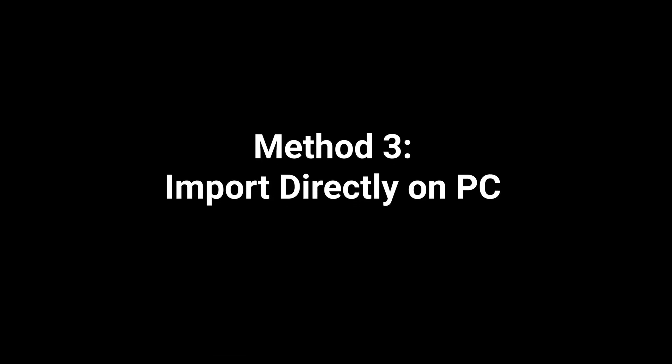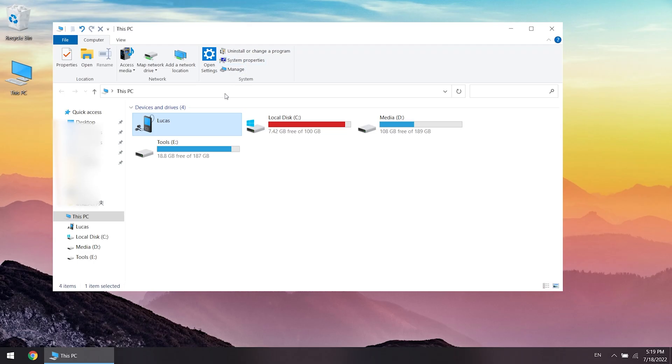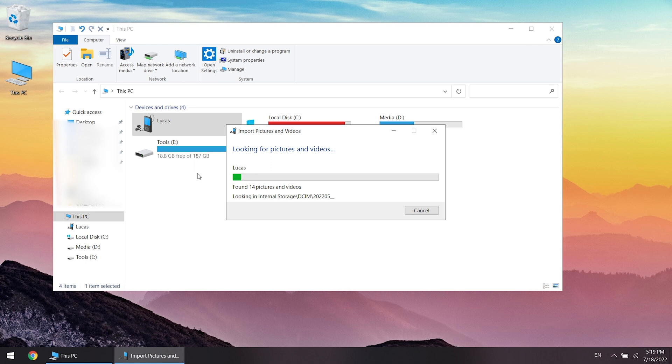Method 3: Import directly on PC. Find your device icon when connected, then right click to find import pictures and videos.